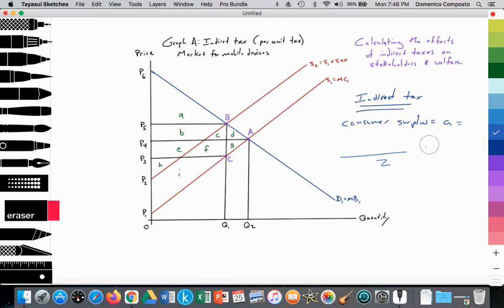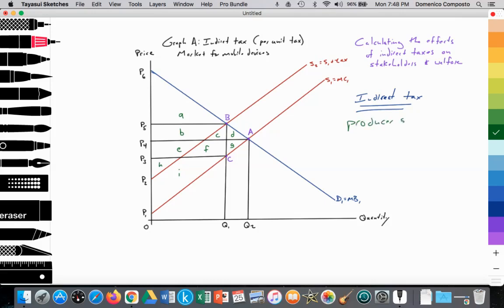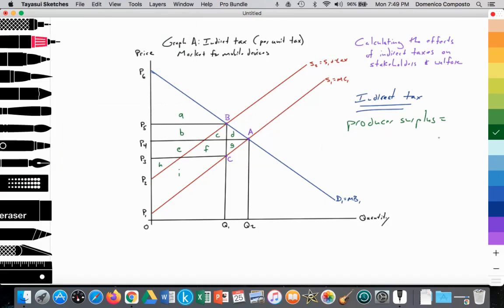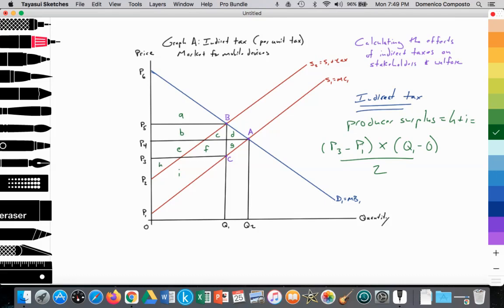How about the impact on producer surplus? Firms are receiving a lower price — it's fallen from P4 to P3. They follow their cost of production up to that lower price of P3, and that becomes their producer surplus — similar to their profit margin. So producer surplus with the indirect tax equals areas H plus I, which is the height P3 minus P1 multiplied by the quantity Q1, divided by 2.